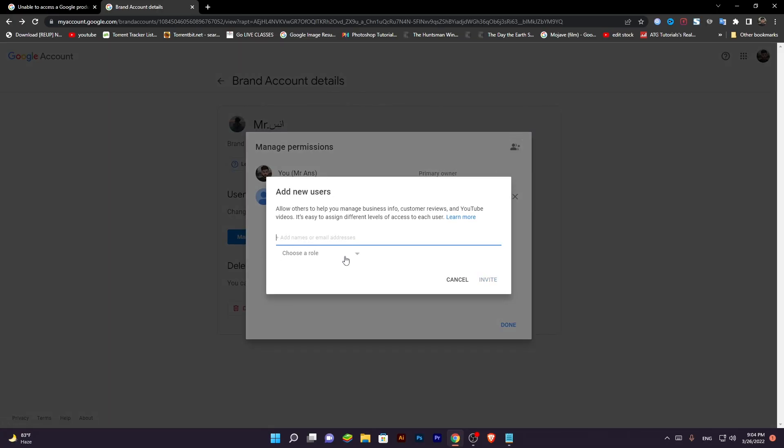You can also choose a role. Owner, manager or communication manager. Choose owner. And press invite.